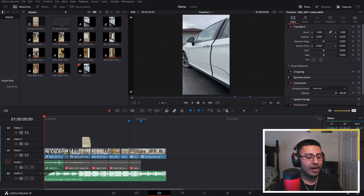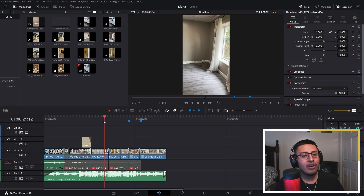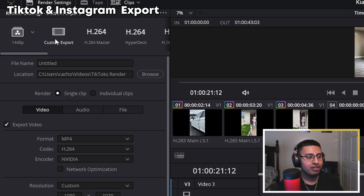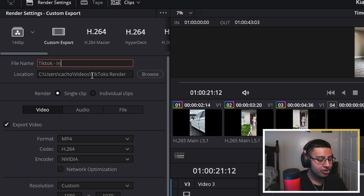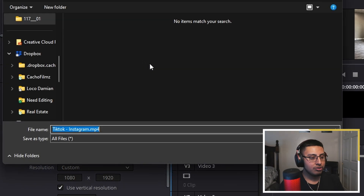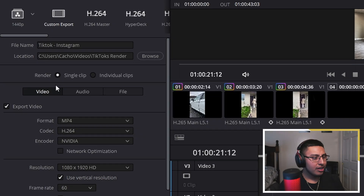As you can see right here, we have a project that I was working on and now it's time to export it. If we go down to our delivery tab and click on custom export, we want to change our file name — let's call this TikTok/Instagram. Then choose a location where you can find this video. On render, click on single clip.